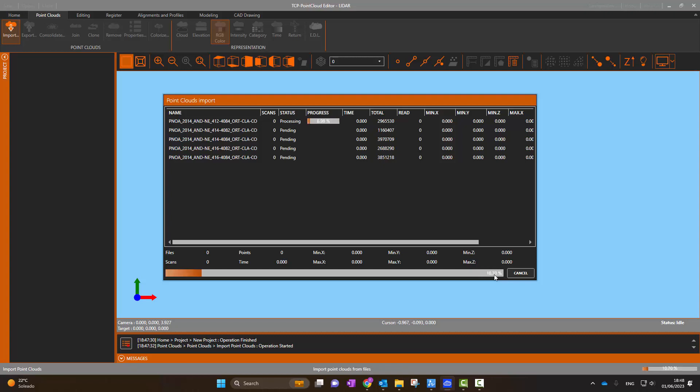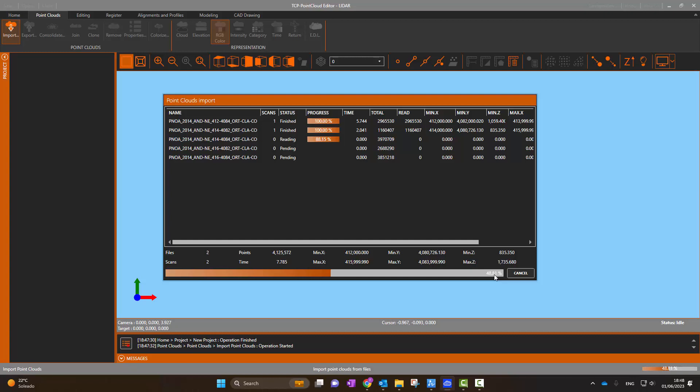The import process begins, which as you can see is very fast, and takes about 30 seconds on a computer with an Intel i7 processor and 32GB of memory.